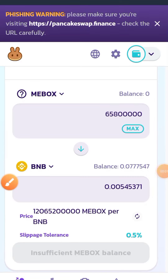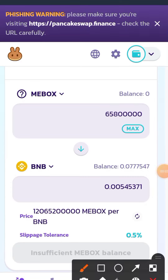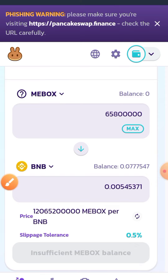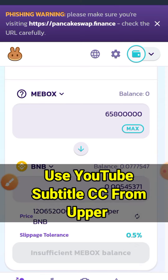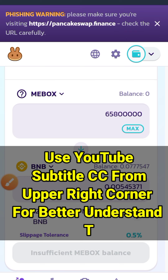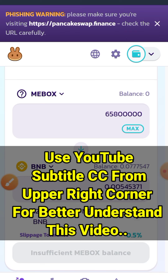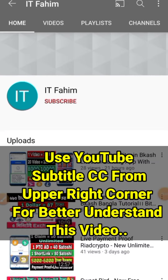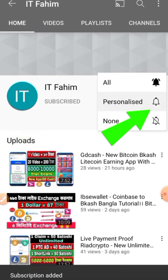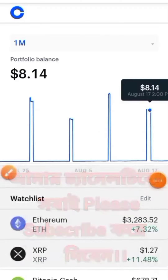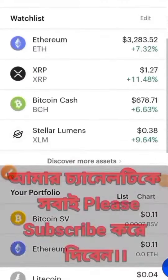Today I will make a video about the ME Box token. This token is already listed on PancakeSwap. If you are new to my channel, please hit the subscribe button and press the bell button for new upcoming earning videos.